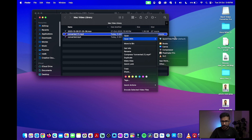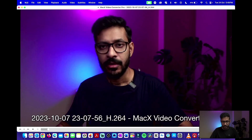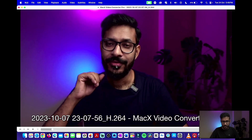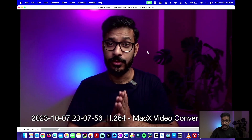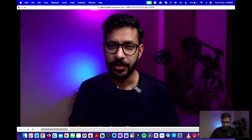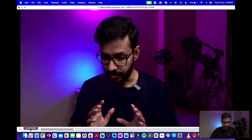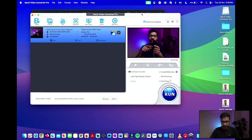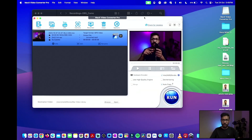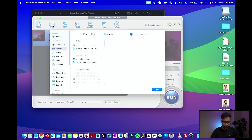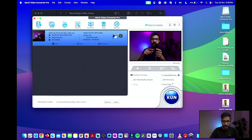Once I click the Run button, my file has been converted. Let me go to VLC — you can see that the converted file is there. The converter is not only a video converter; it also allows you to convert photos.